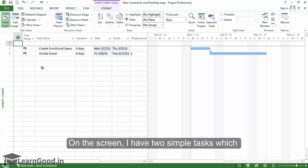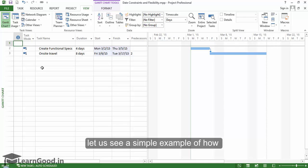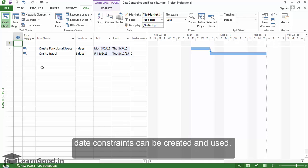On the screen, I have two simple tasks which are linked to each other, and let us see a simple example of how date constraints can be created and used.